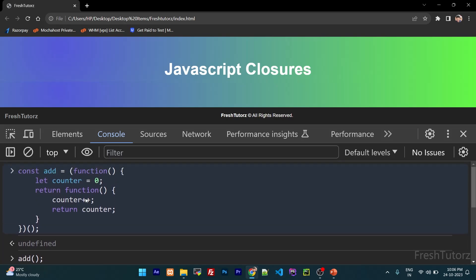This is the closure of the JavaScript functionality. This is the function of the birthplace — the inner function remembers the variables from where it was born. This is the access to those variables even after the outer function has finished executing.